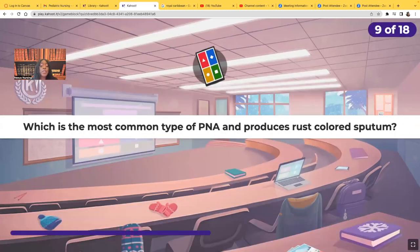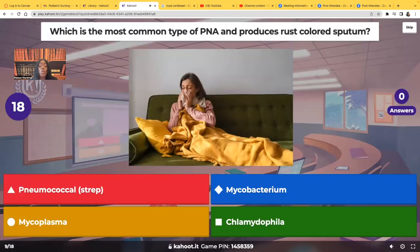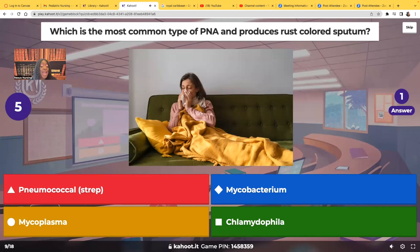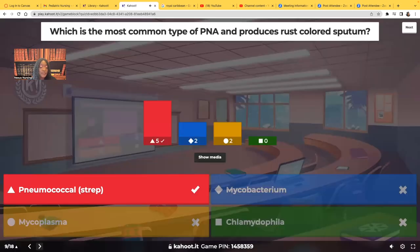Which is the most common type of pneumonia, and it produces a rust-colored sputum? The answer is pneumococcal, also known as strep — that's your strep pneumonia, and that's the most common that we see. This is of a bacterial nature.